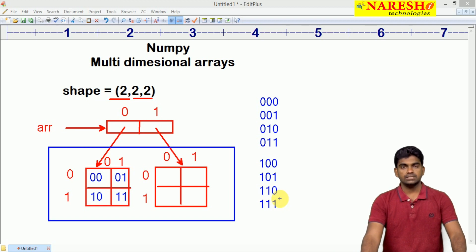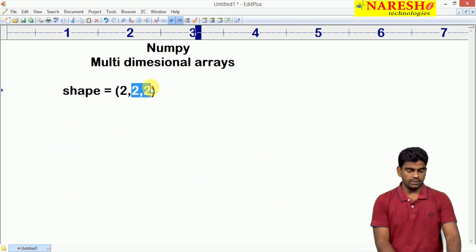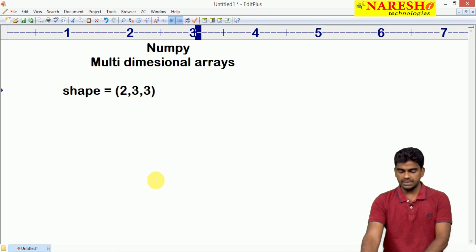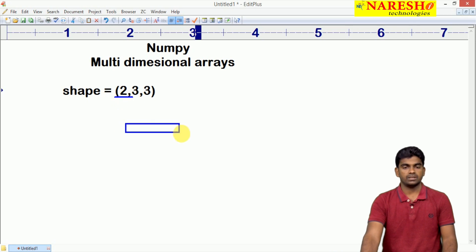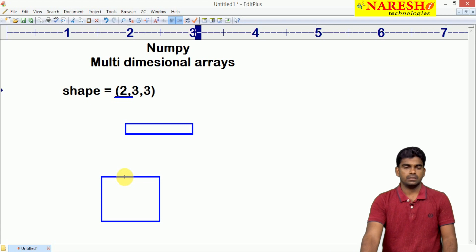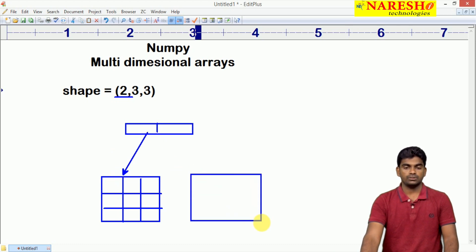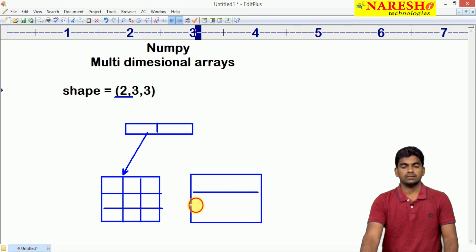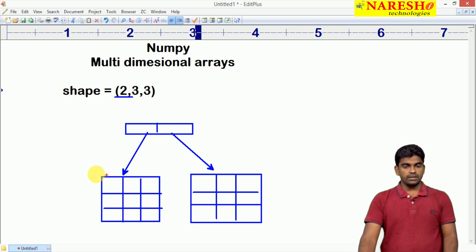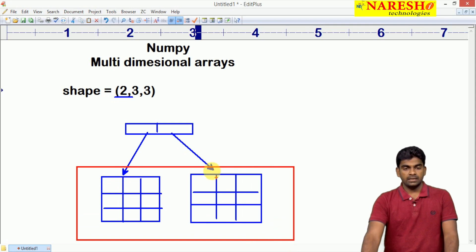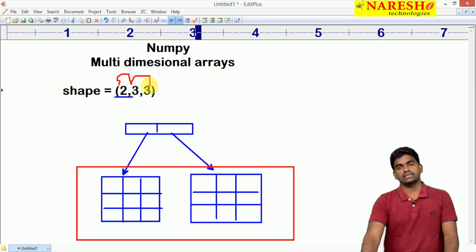For example, I am changing the shape now. Here it is 2 comma 3 comma 3 — that is a 3 by 3. The same principle applies for how the memory will be allocated. First, 2 locations only, and next here it is a 3 by 3 memory will be allocated — that means total 3 rows and 3 columns. Here it is 3 by 3, connected from the first location, and one more 3 by 3 connected from the second location. Total 9 plus 9 is 18. So 2 into 3 is 6, and 6 into 3 is 18 — 18 elements we can store.